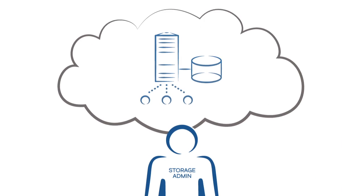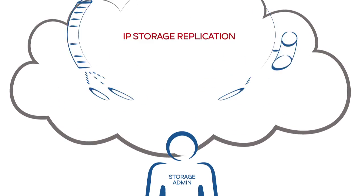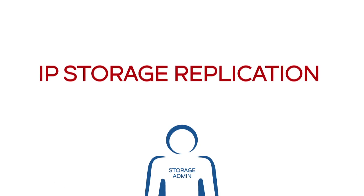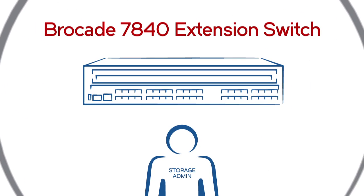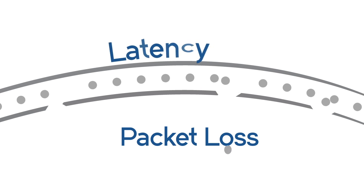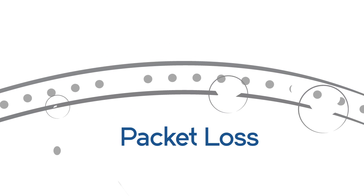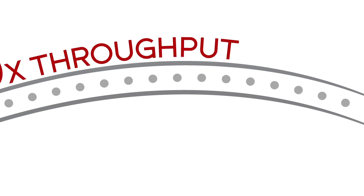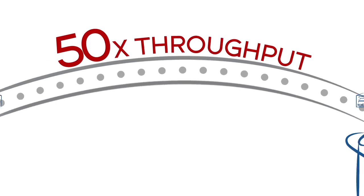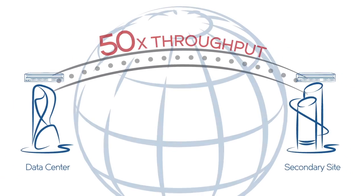It's time to rethink IP storage replication. The Brocade 7840 extension switch accelerates replication I.O. from IP storage arrays over distance with up to 50 times the throughput of applications on their own.